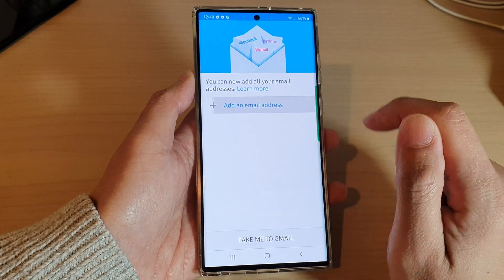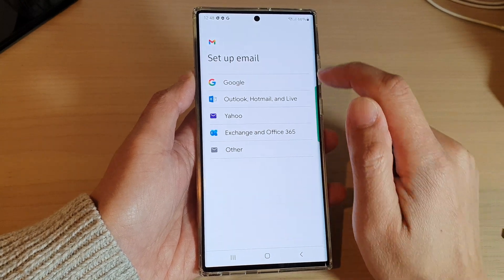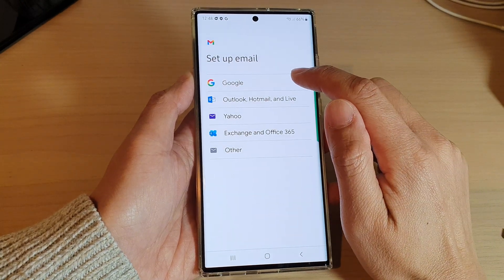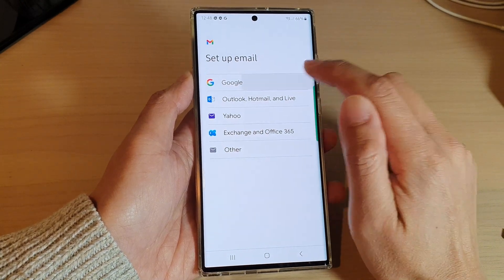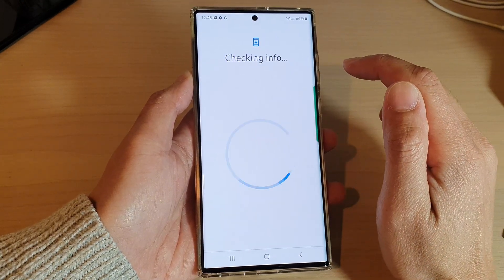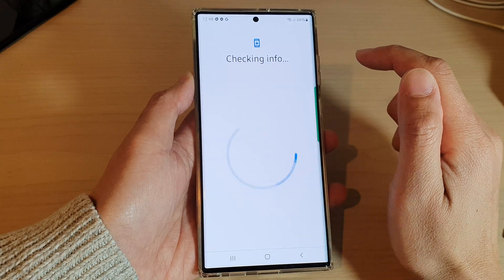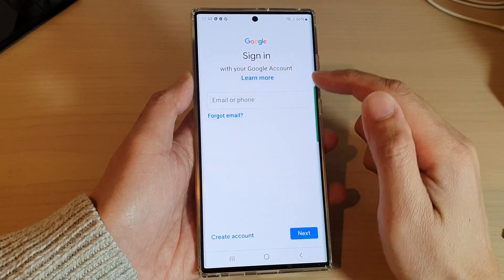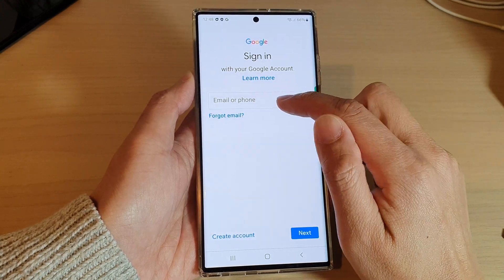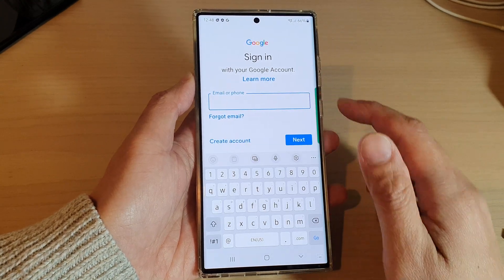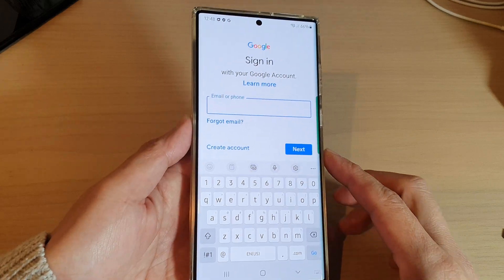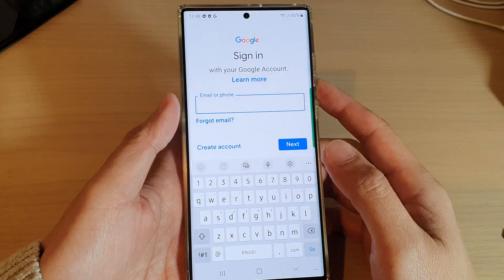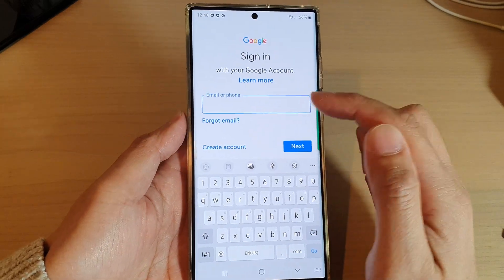Now we need to add in an email address. Choose Google, then wait for the phone to load up.